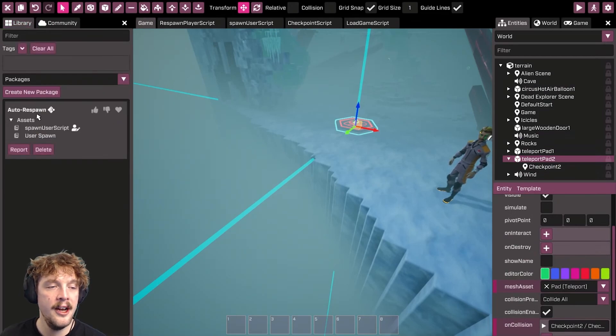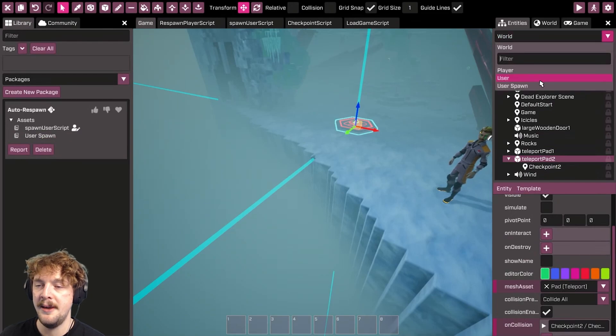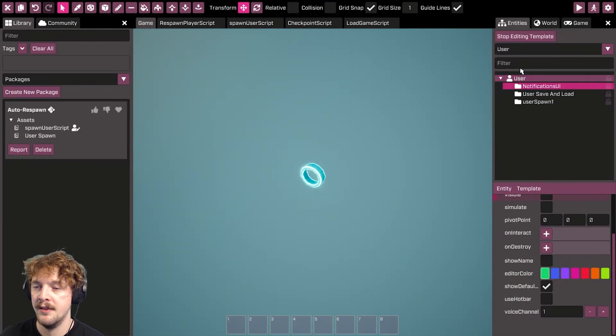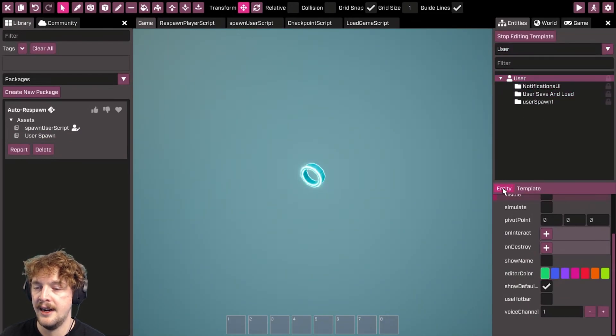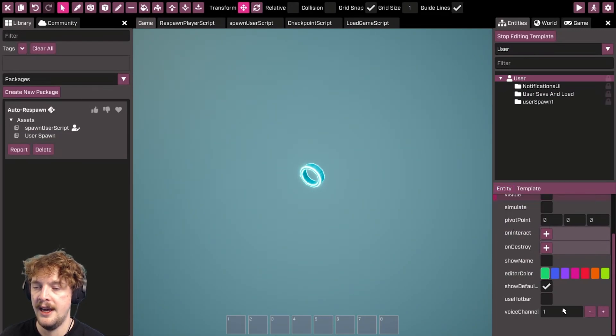If I go over to the library and take a look, that comes down with this user spawn script folder which needs to be added to the user template. So if you go to the user template and then click entity, create child script folder, add the user spawn script folder here.